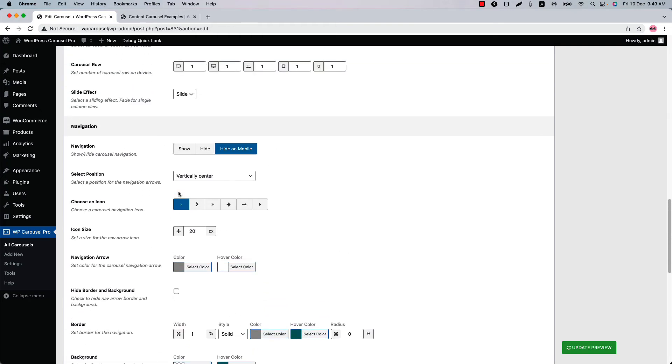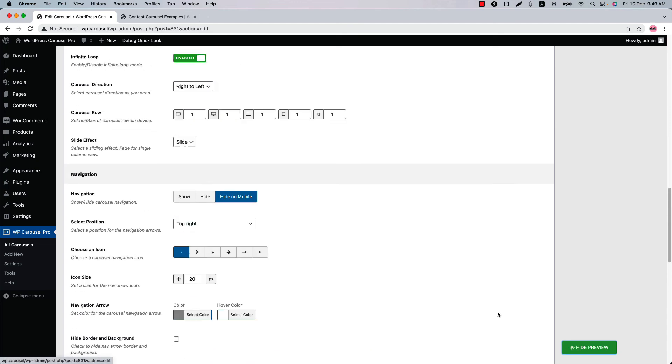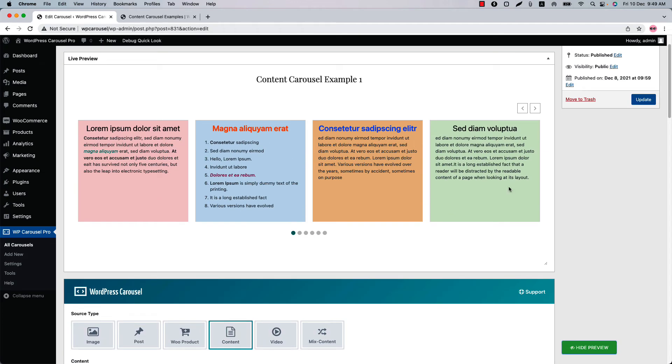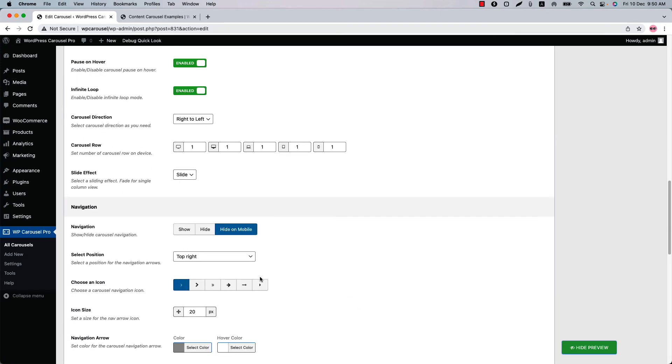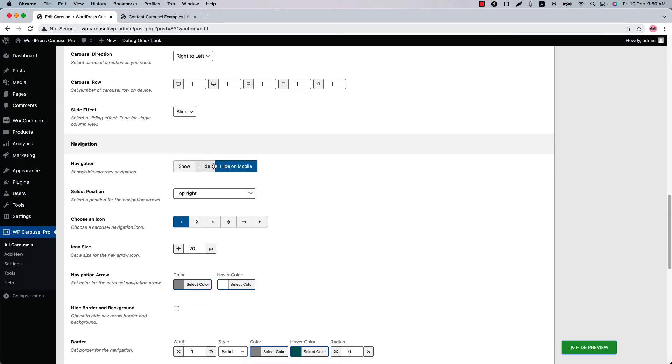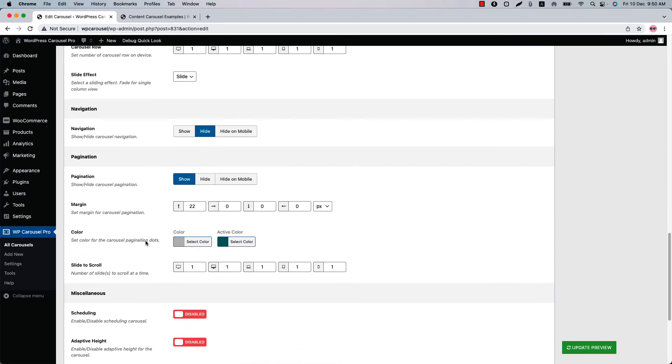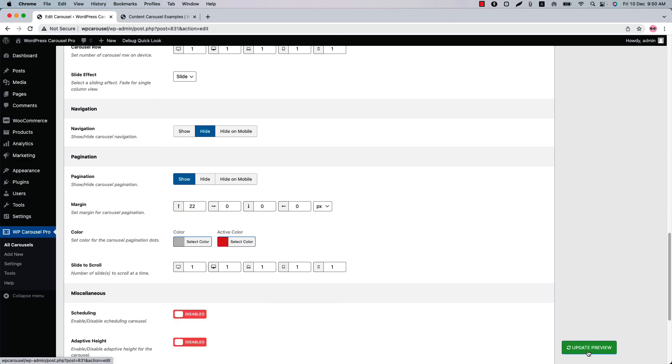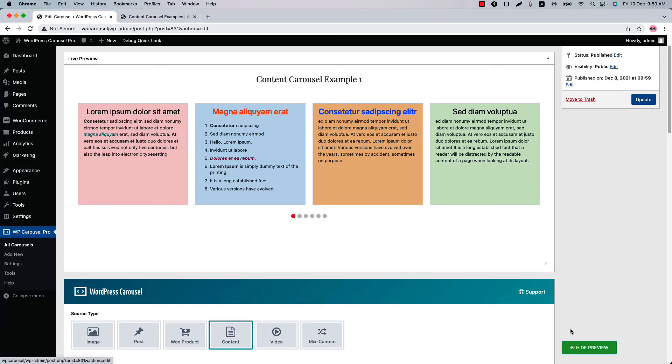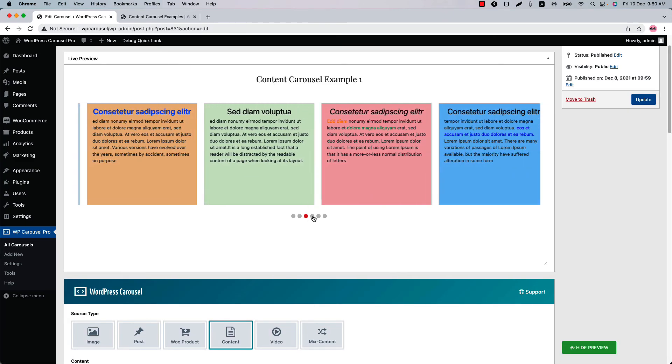Suppose you want to show the navigation at the top right and update the preview. You can see the navigation is showing at the top right of the carousel. Now let's hide the navigation and change the pagination active color to red and if I update the preview you can see the changes is showing in the live preview.